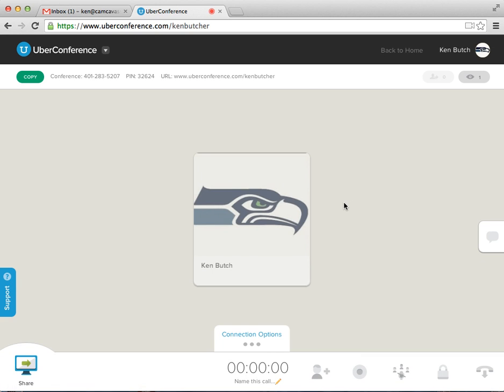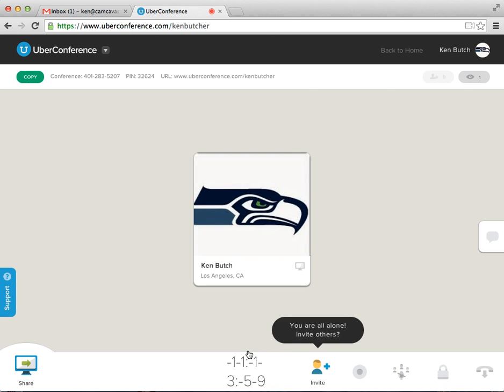It comes up connection options. It's ringing. Okay. So now I'm online waiting for others to call.